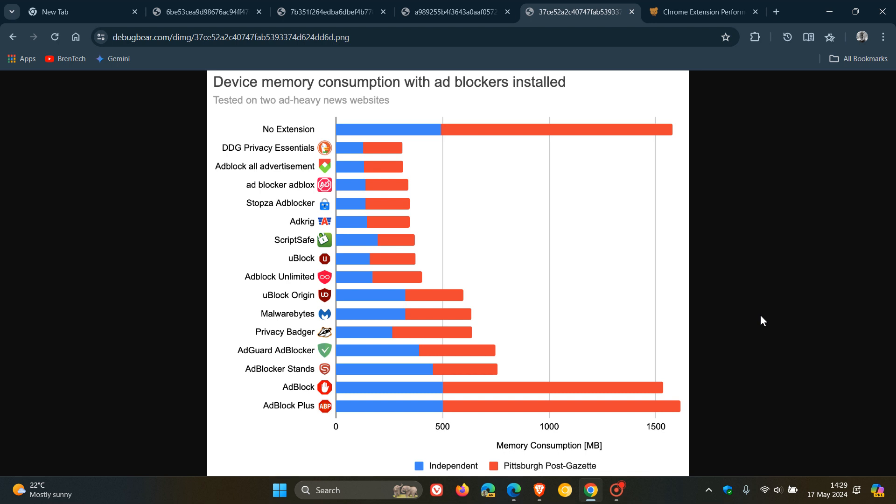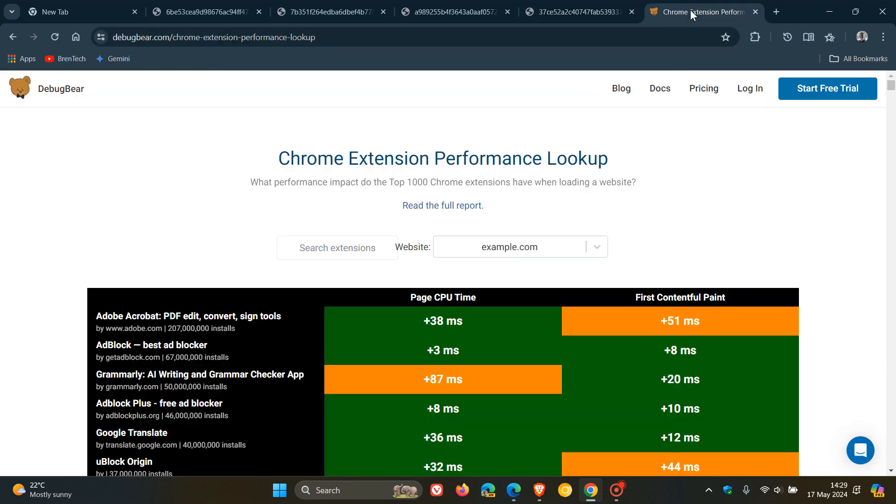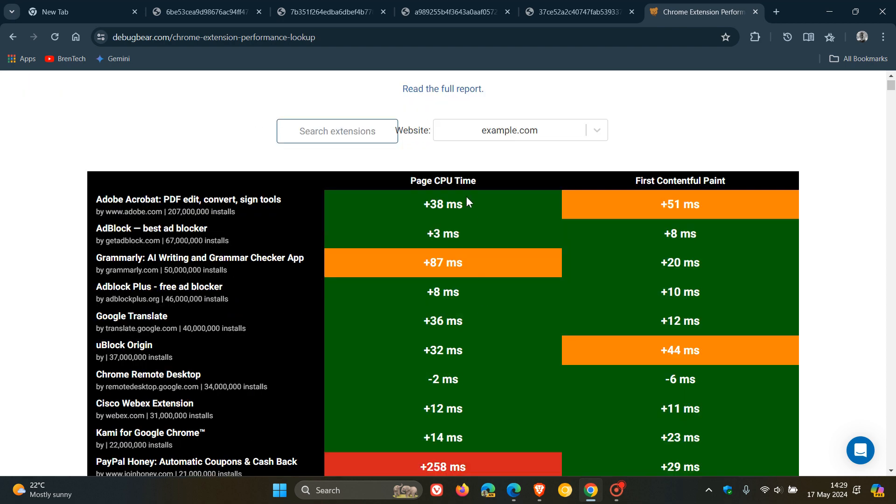And then just to finish this video off, they've also provided this Chrome extension performance lookup with what performance impact do the top 1000 Chrome extensions have when loading a website. So you can just enter your Chrome extension into the search, and obviously you can get that page CPU time and the First Contentful Paint and those load times as well.